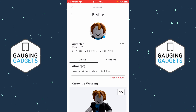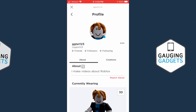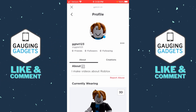Welcome to another Gauging Gadgets Roblox tutorial video. In this video, I'm going to show you how to find your Roblox user ID on a mobile phone, such as an iPhone or an Android phone. If you're looking for your Roblox unique user ID, in this tutorial I'll show you how to find it on your phone.